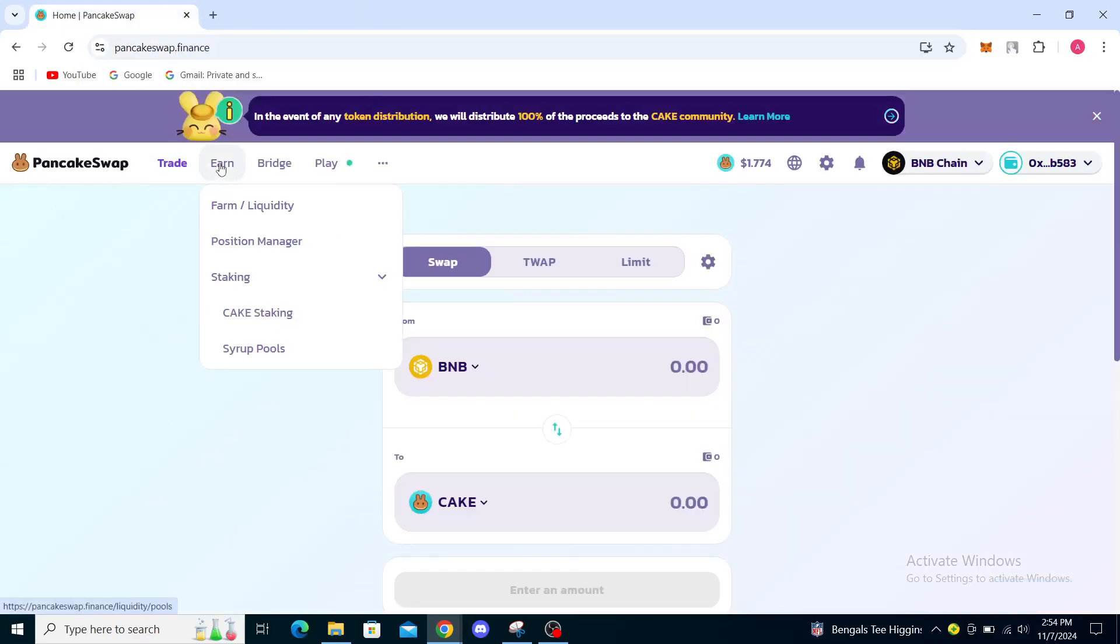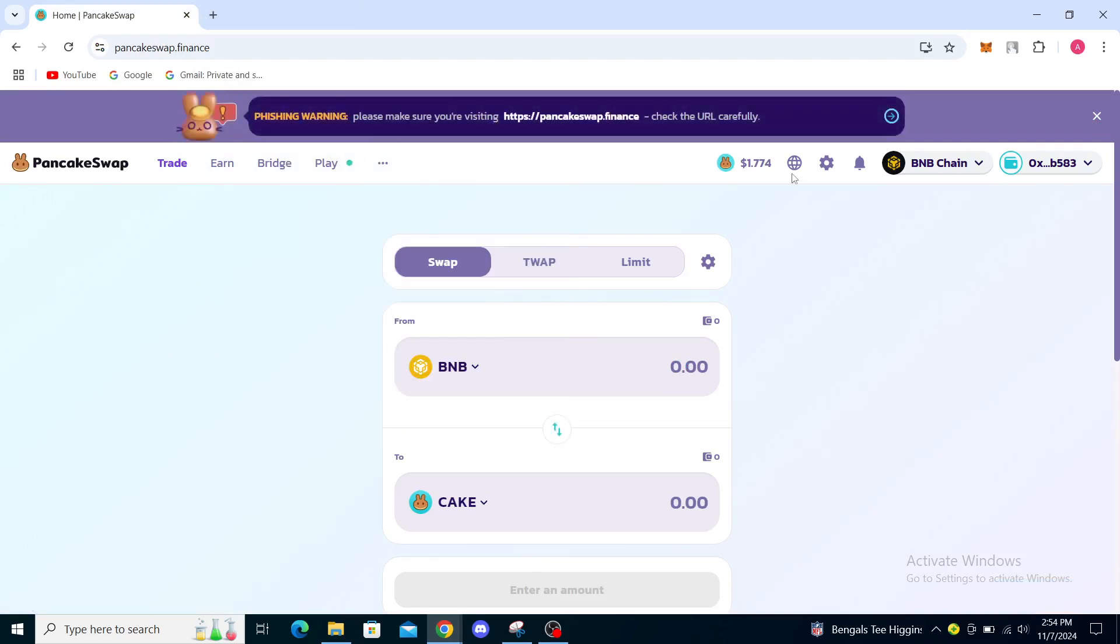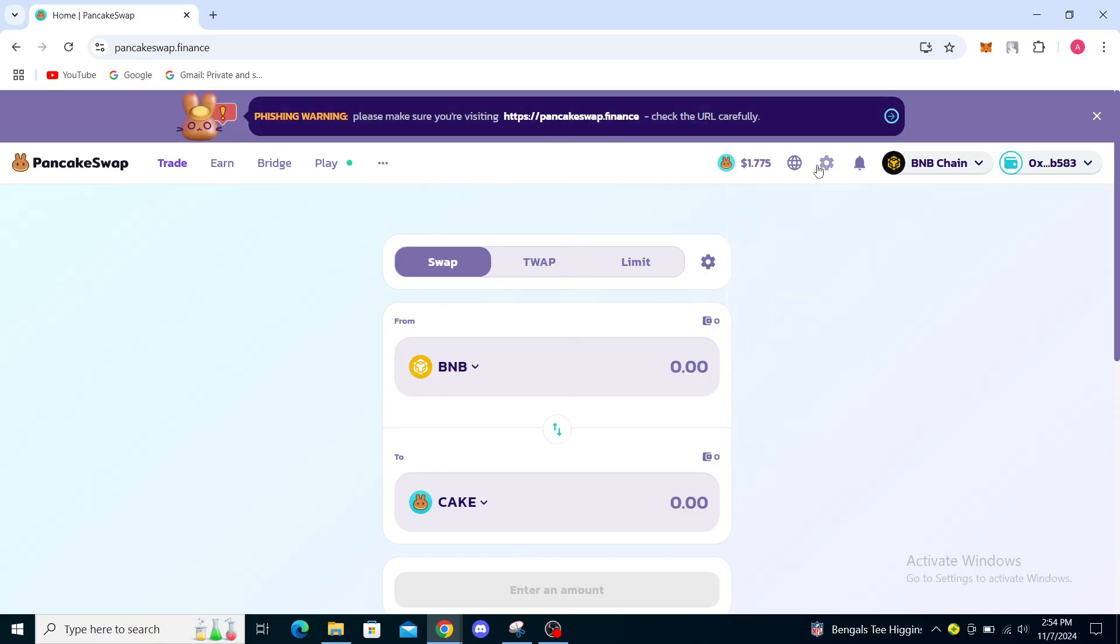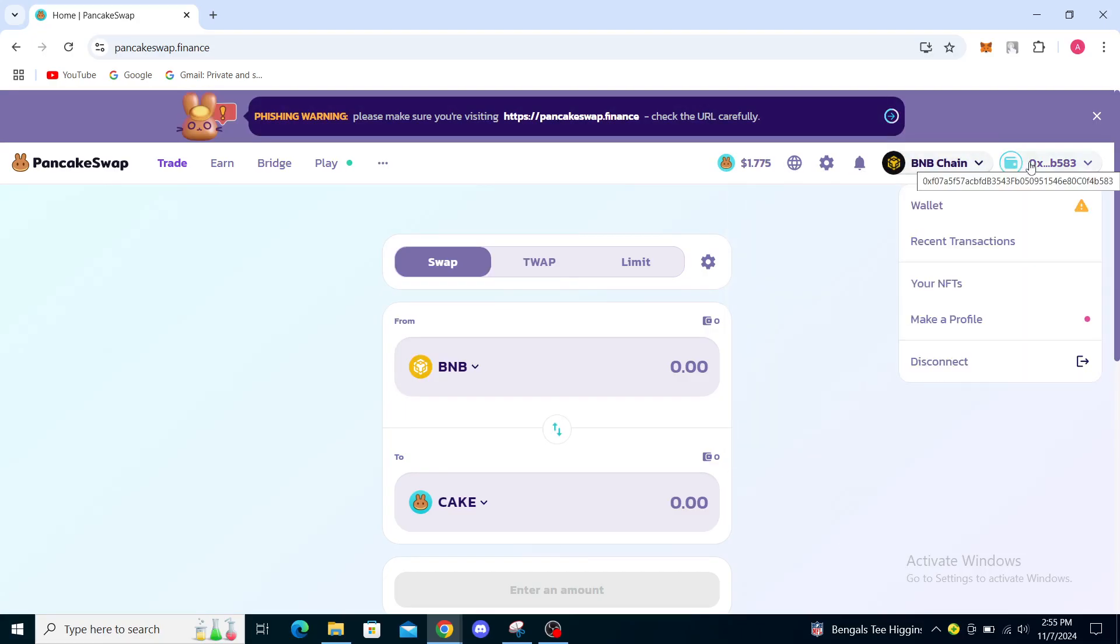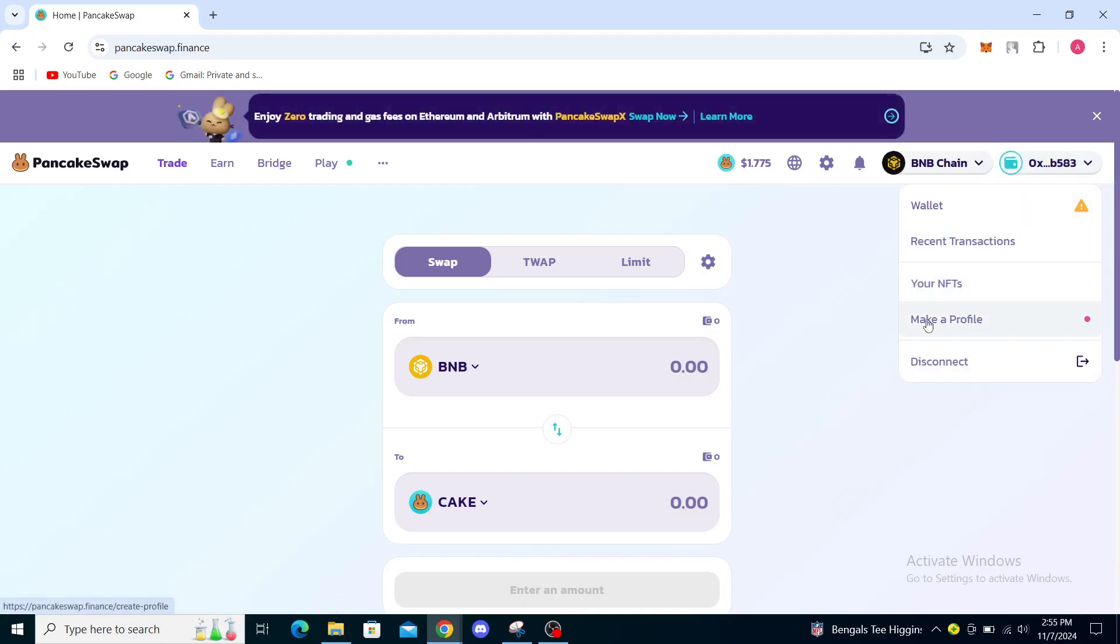From here in the top left you'll see PancakeSwap. You can see Trade, Earn, Bridge, Play, the more actions button, your languages, your settings, notifications, your network, and your wallet. You can connect your wallet, see recent transactions and NFTs, and disconnect through there as well.